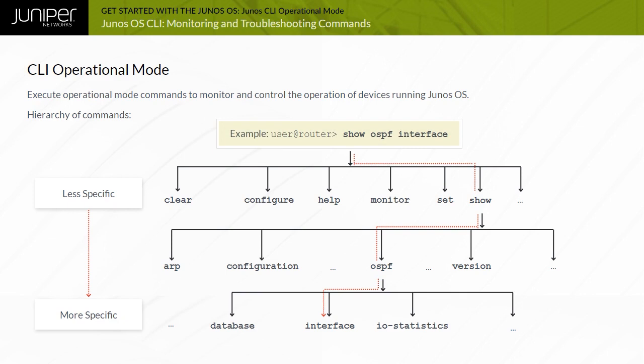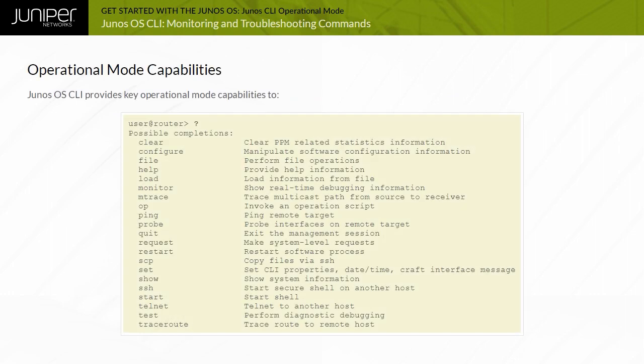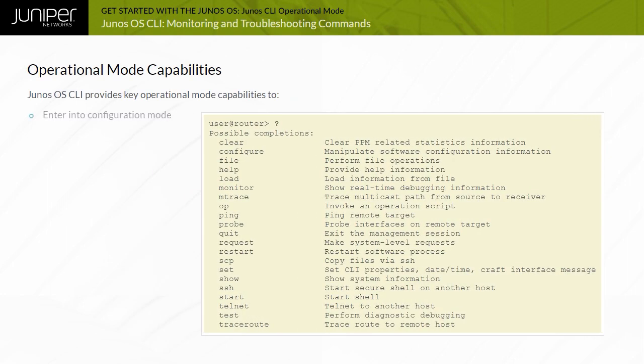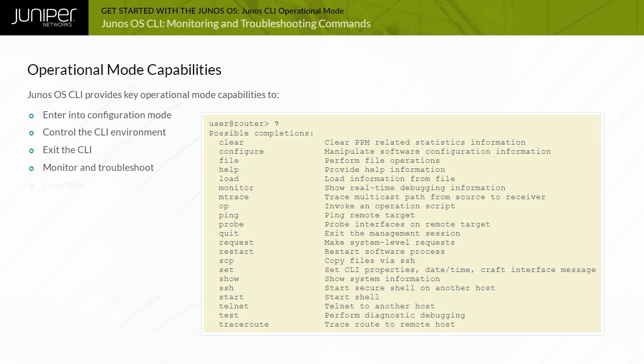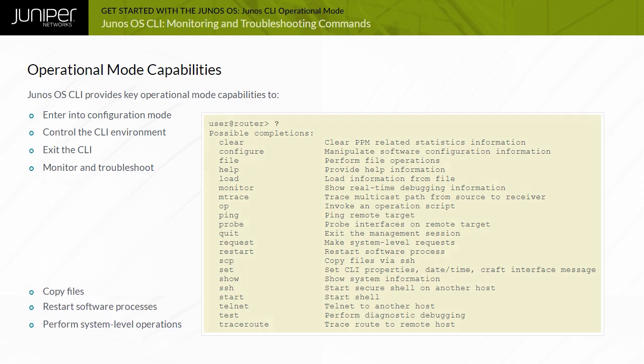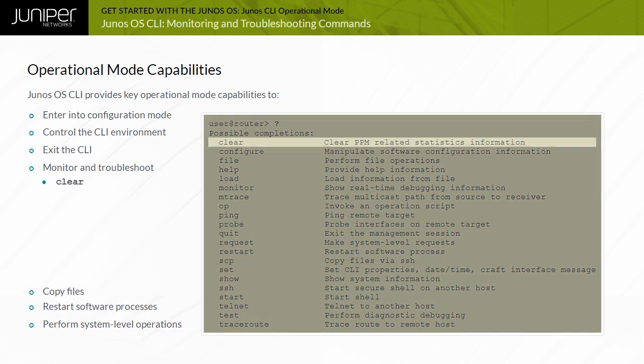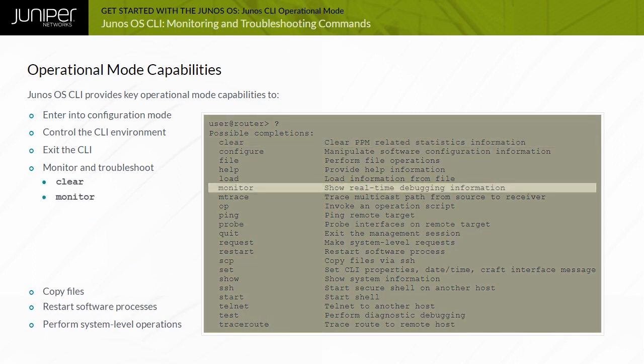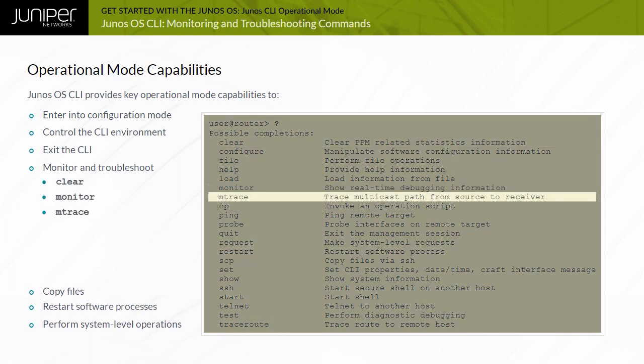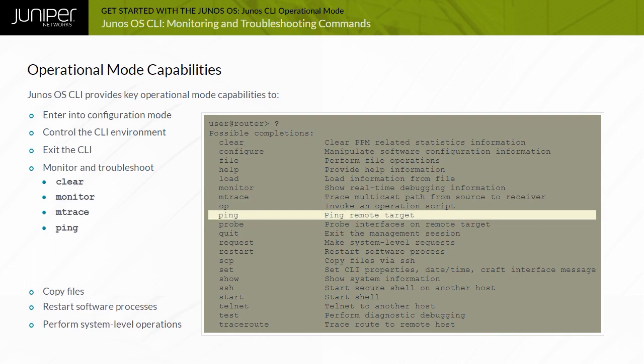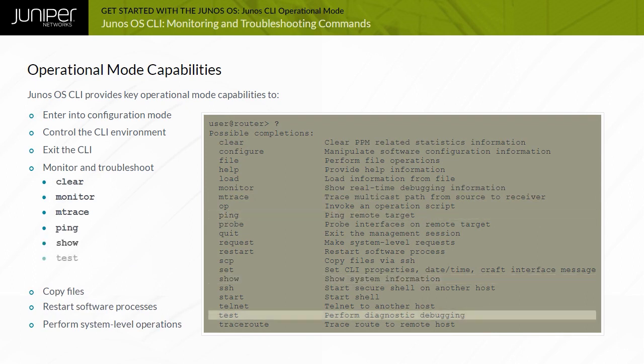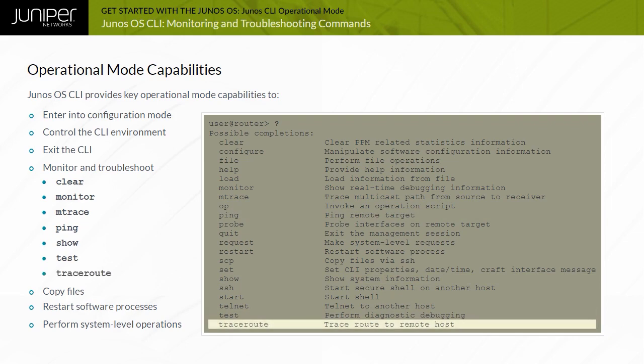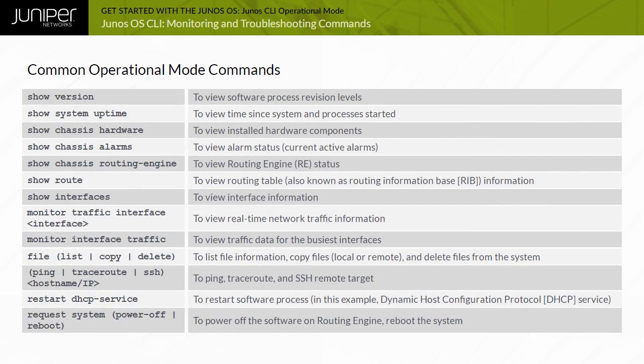Junos OS also adds additional flexibility through the run command, which enables you to issue operational mode commands while in the configuration mode. The key operational mode capabilities include entering into configuration mode, controlling the CLI environment, exiting the CLI, monitoring and troubleshooting, copying files, restarting software processes, and performing system-level operations. The monitoring and troubleshooting operations can be performed using the clear, monitor, mtrace, ping, show, test, and traceroute commands. Here are some of the commonly used operational mode commands while monitoring and troubleshooting devices running Junos OS.